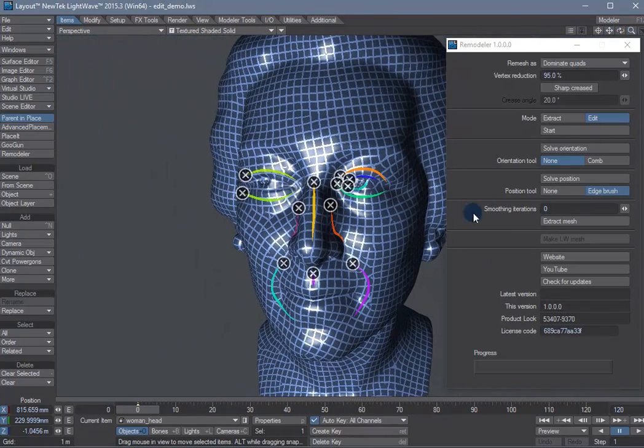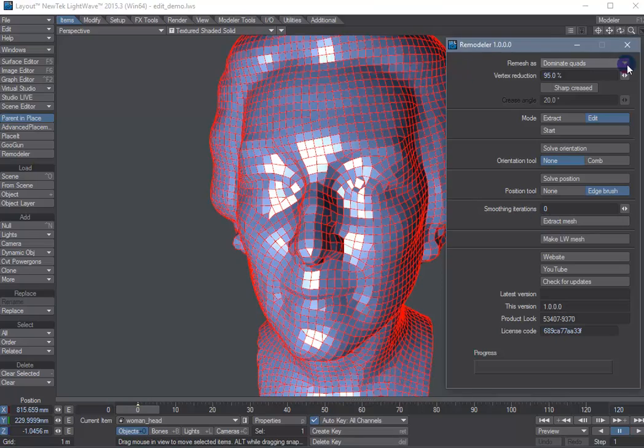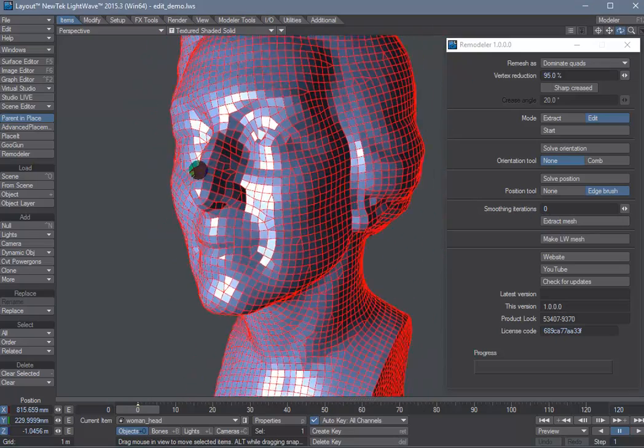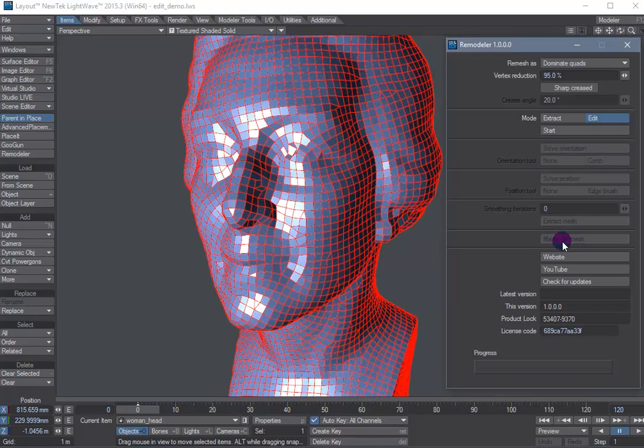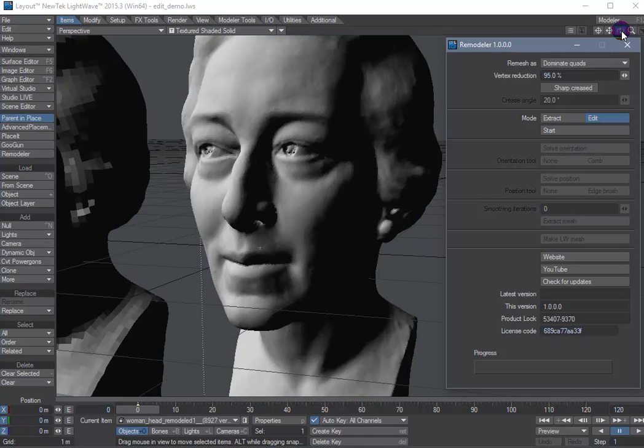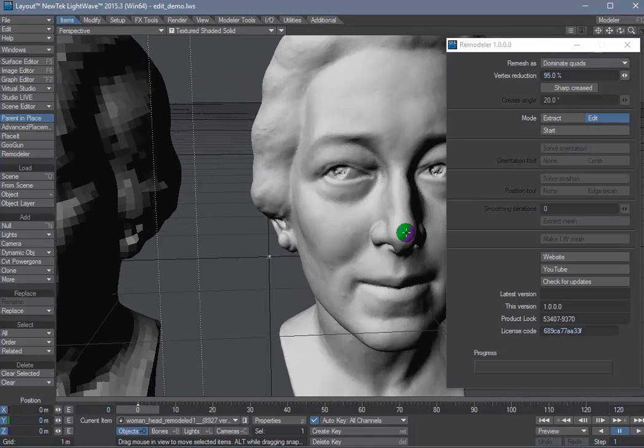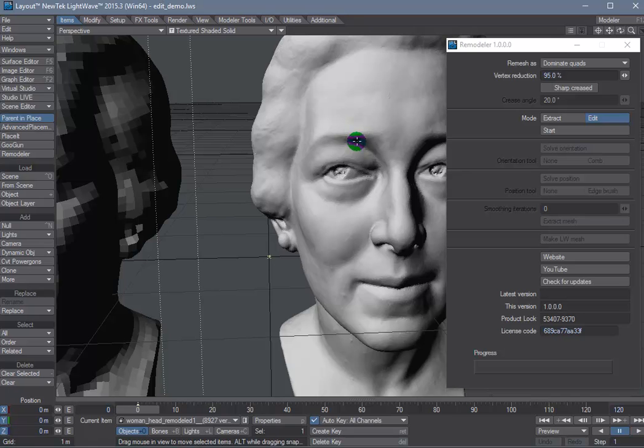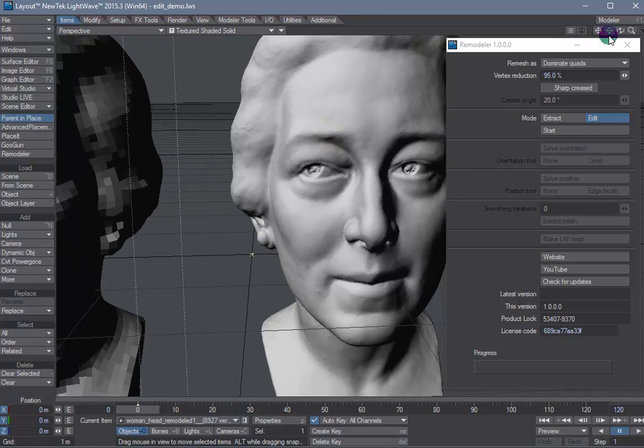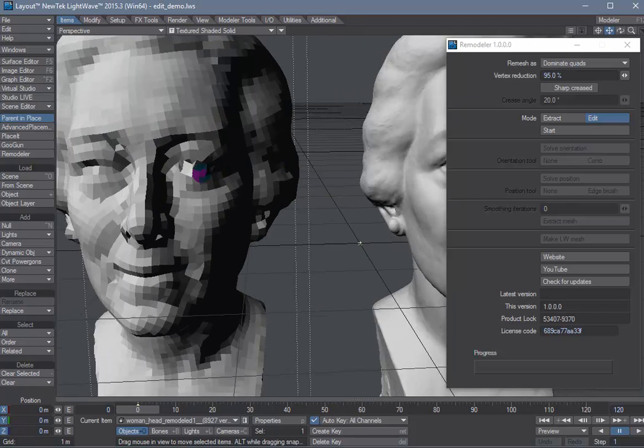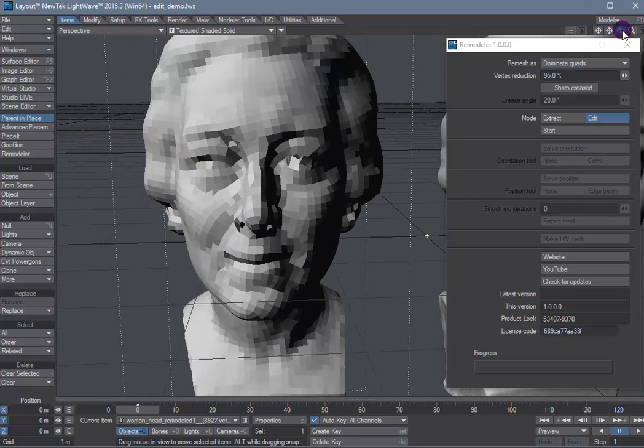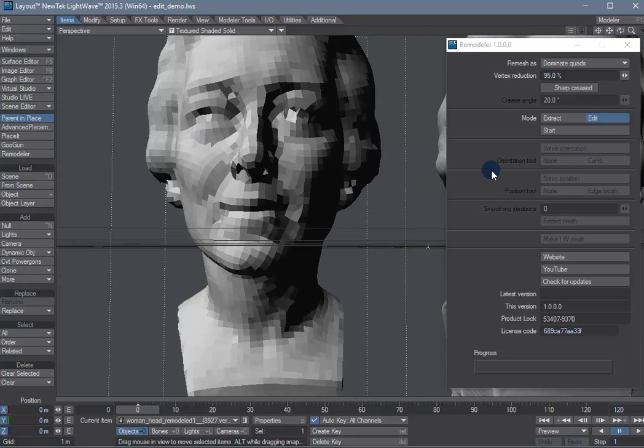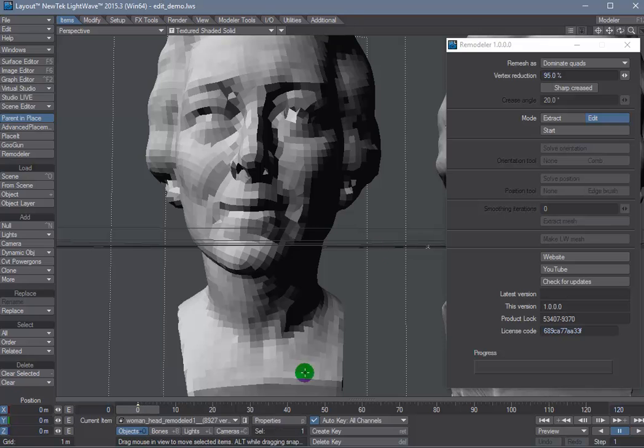And when you're done tweaking you just hit the extract mesh button and if you're happy what you see you just hit the make lightweight mesh button. And this head scan which is from Lincoln 3D scans had about 350,000 triangles. Our output mesh has 9,400.